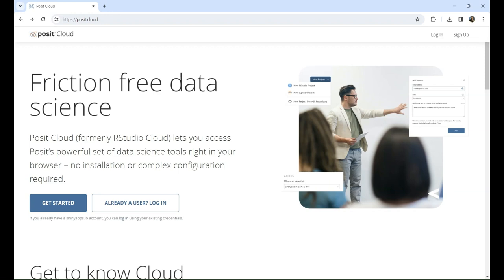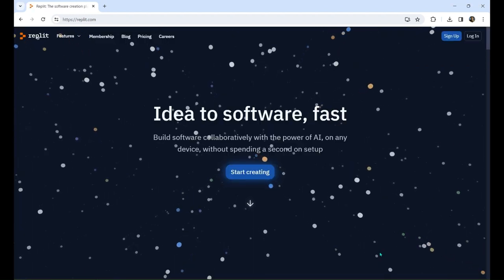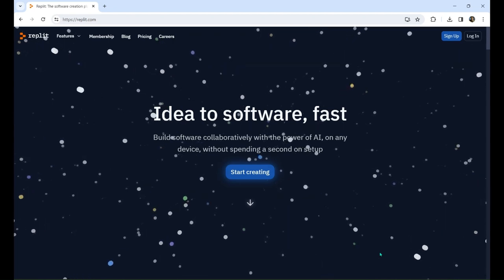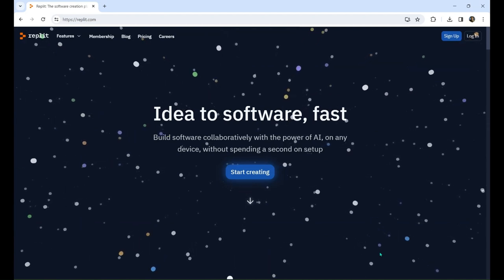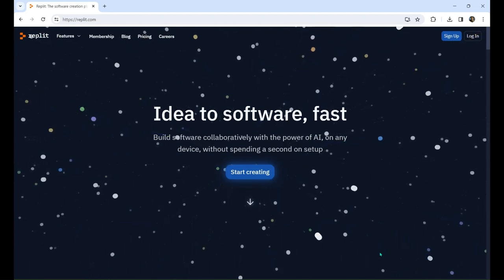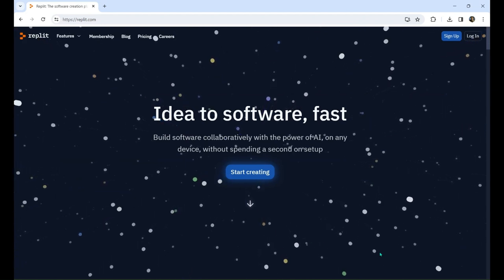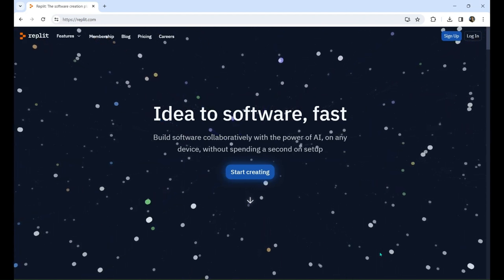If downloading R and RStudio on your local computer isn't an option for you, there are several alternatives. The first alternative is Posit Cloud. Posit Cloud offers users a way to replicate the full RStudio experience without having to download or set anything up on their personal computer. You can sign up for a free account at Posit.cloud. The next alternative is Replit. Replit allows users to code in 50 plus languages in the browser. While you won't be able to follow along with the RStudio specific examples, you will be able to run our code. You can sign up for a free account at Replit.com.